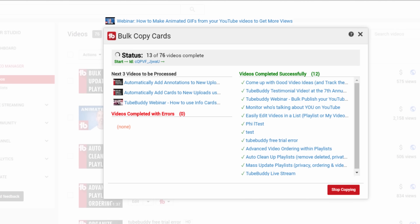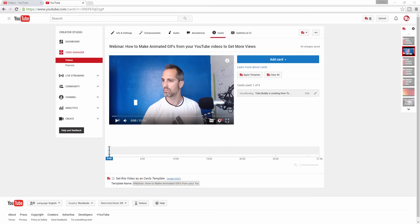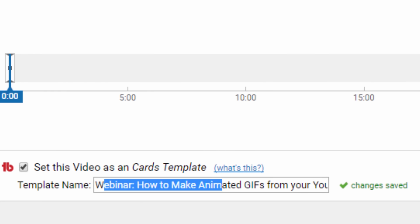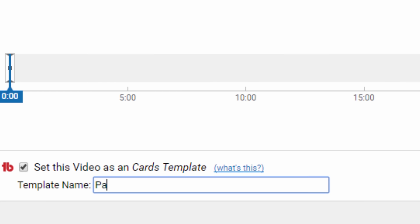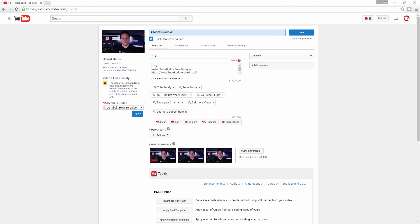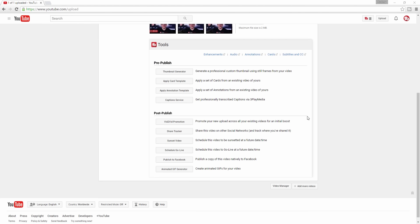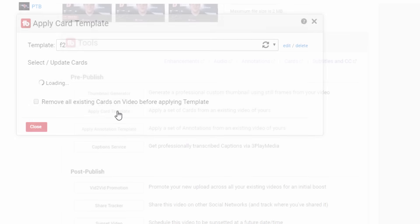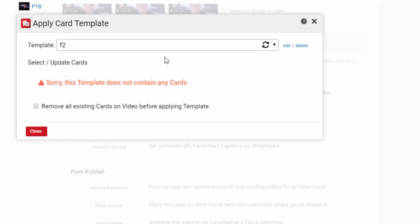To streamline this process, you can go to the cards page of any existing video and check the card template checkbox. This designates the cards on the video as a template. Then, right from the upload screen on YouTube, you can apply your Patreon card to the new uploads with a single click.